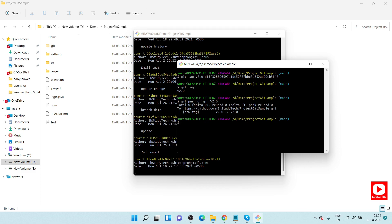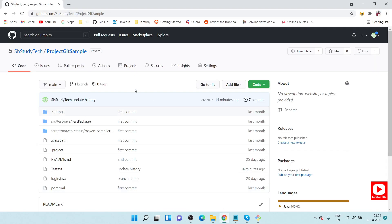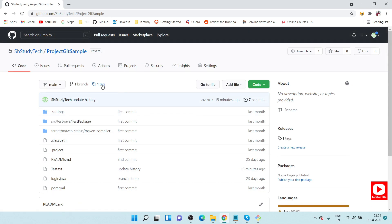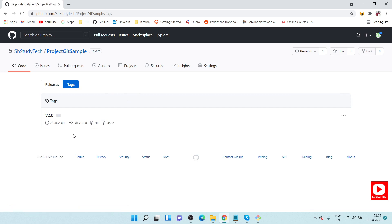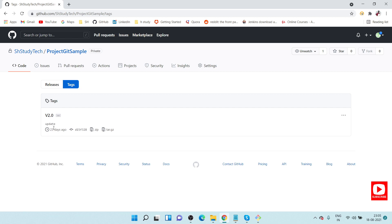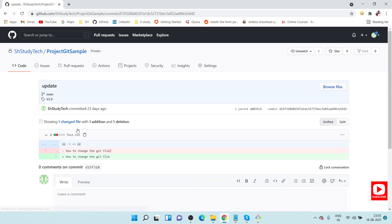The tag has now been pushed to the remote repository. Opening the remote repository and refreshing, you can see one tag has been created. Clicking on the tag shows that it is linked to a past commit — specifically the July 26th commit, which was 23 days ago.